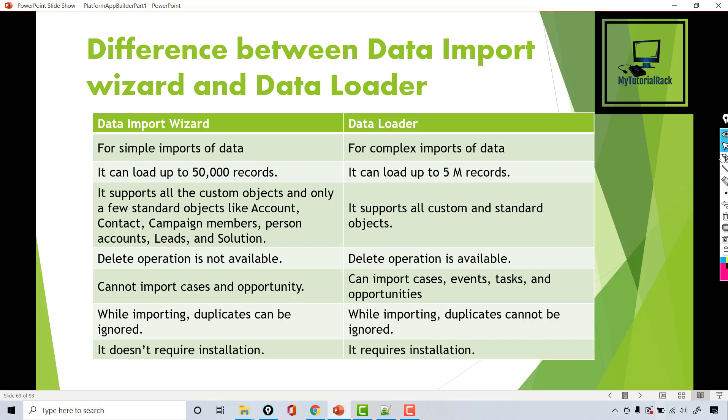Hello guys, welcome back. In this tutorial we are going to take a look at the difference between the Data Import Wizard and the Data Loader. In the case of Data Import Wizard, you can load up to 50,000 records at a time. So if you have records that you want to insert and it's less than 50,000, then you can use the Data Import Wizard.